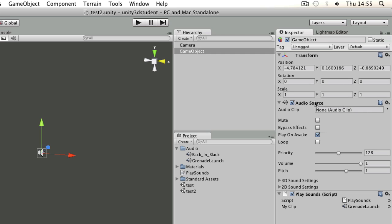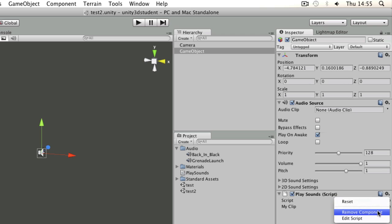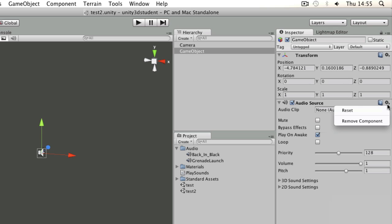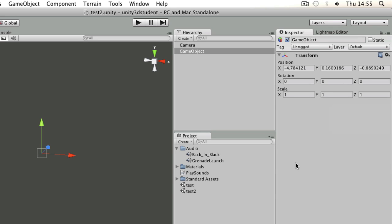So what if I didn't want to use the audio source? Another way we can play sound is by spawning a new object with the sound source and the sound clip applied in one.